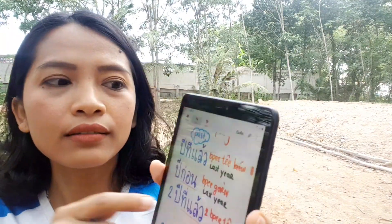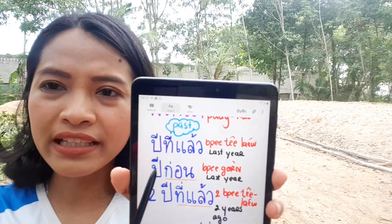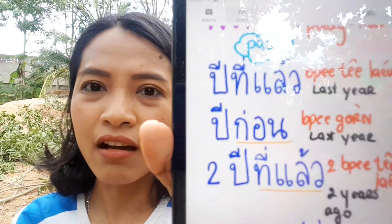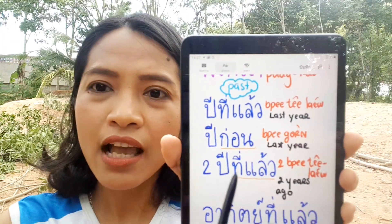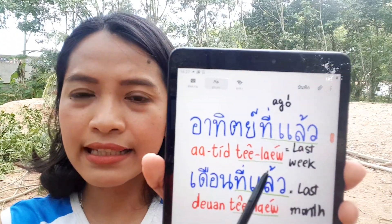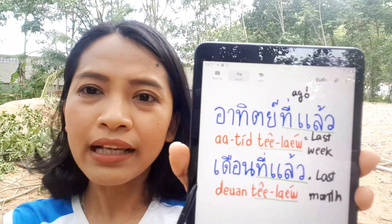Key past tense time words: last year is bee tee laew or bee gon; two years ago is song bee tee laew. Last week is a-tit tee laew, and last month is deuan tee laew. The word tee laew supports indicating past tense, meaning 'last' or 'ago.'